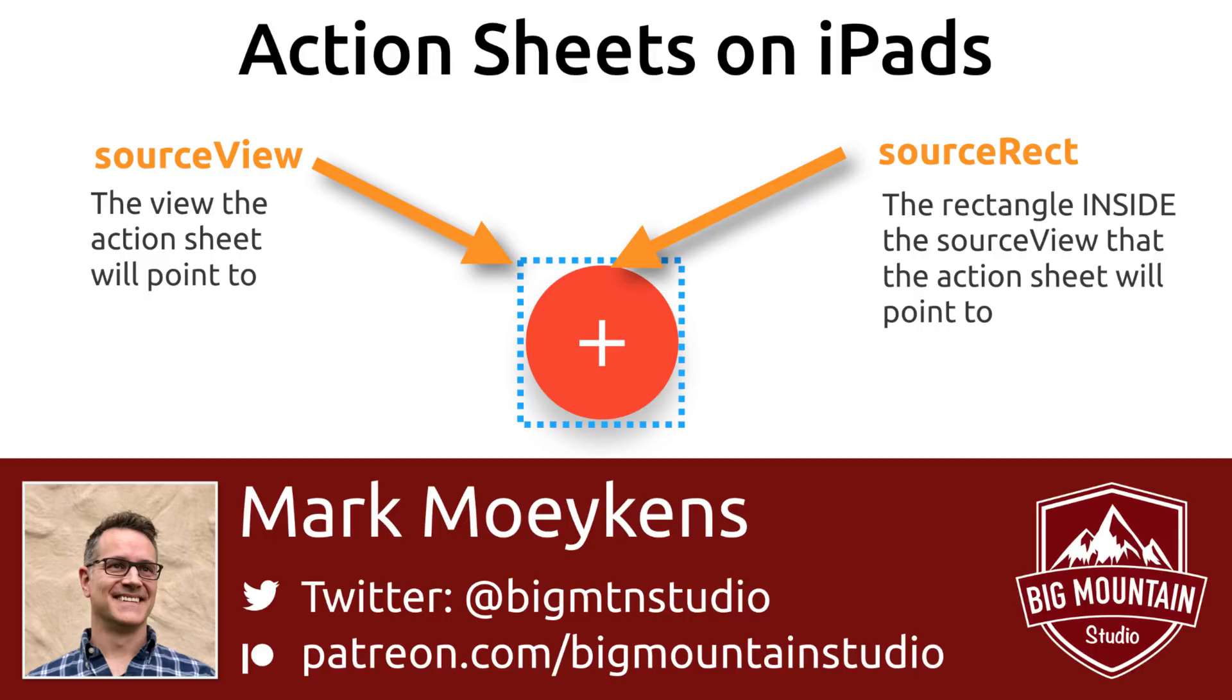Okay, that's it for this video. So you learned about setting the source view so the action sheet knows where to point to when you're using an iPad. You also learned how to fine tune where the arrow is pointing by using a source rect inside of the source view.